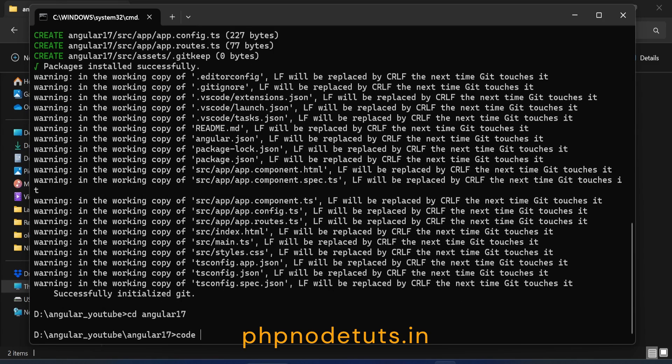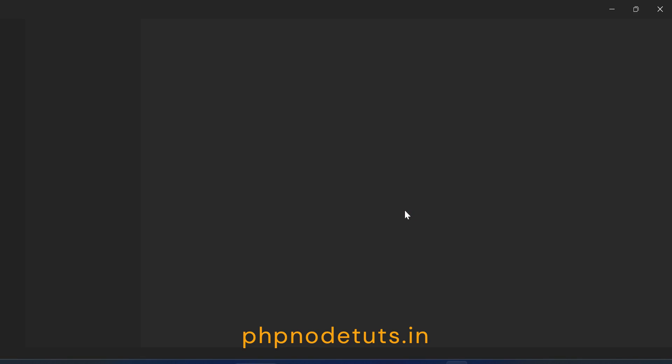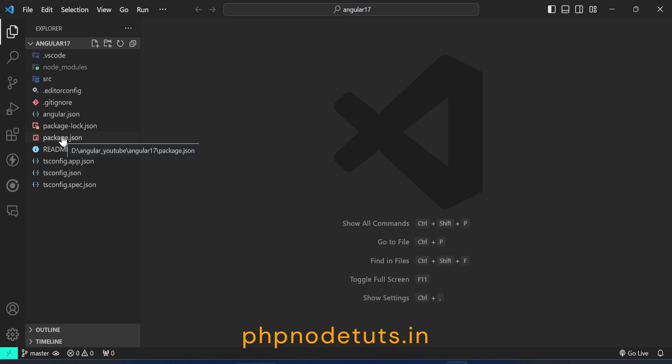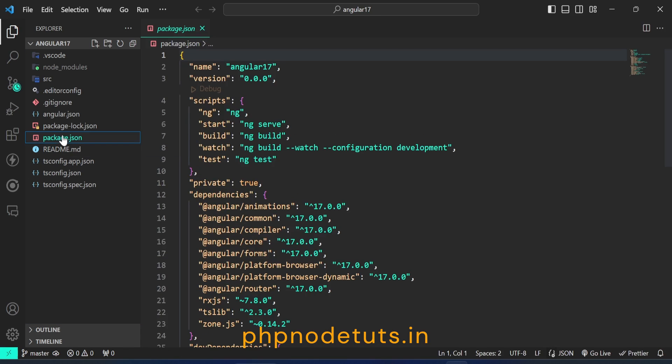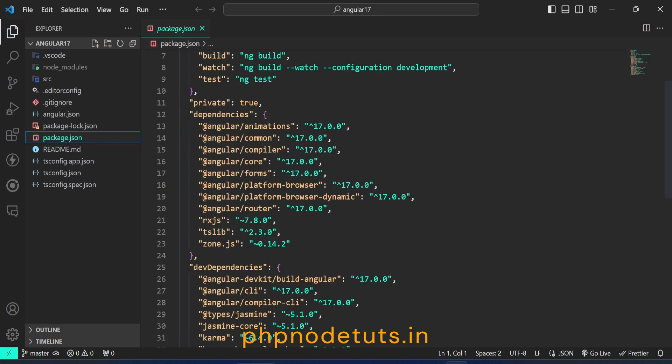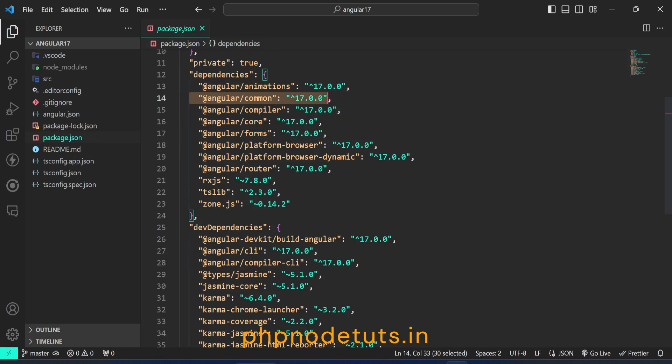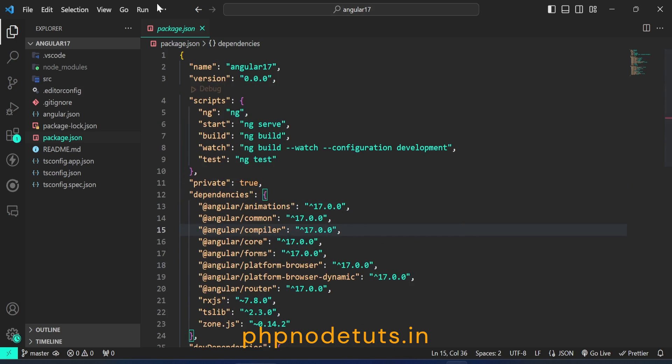Now open the project in your editor. Open package.json file and you can see in dev dependencies, Angular CLI version is 17. In the dependencies, you can observe that the versions of Angular animations, common, compiler, core, forms, etc. are all 17.